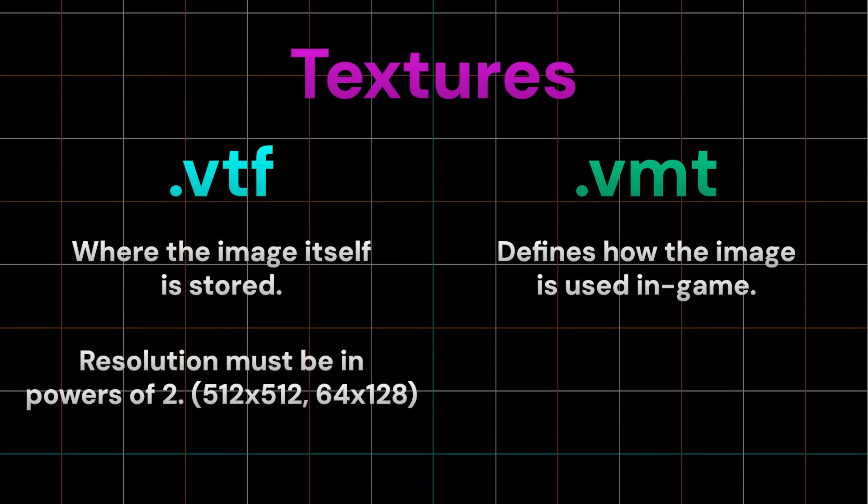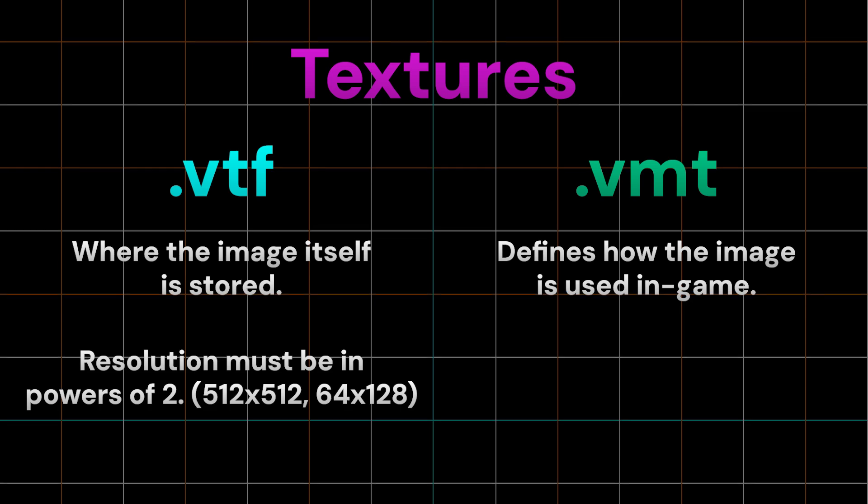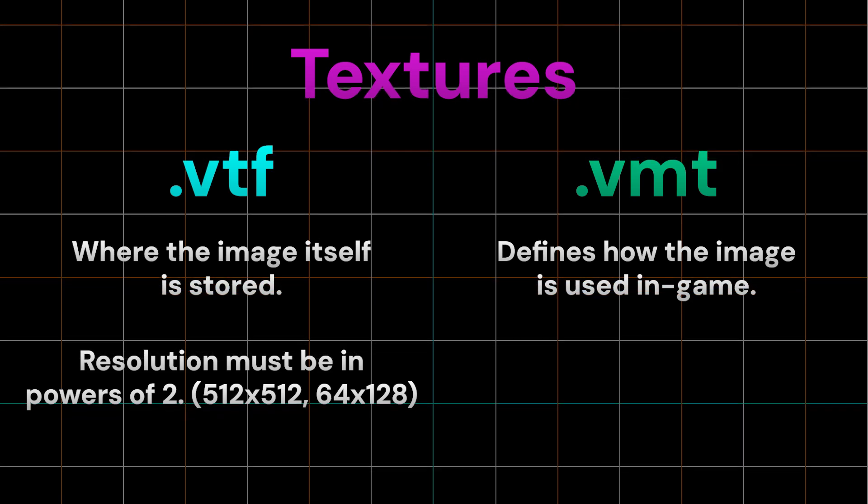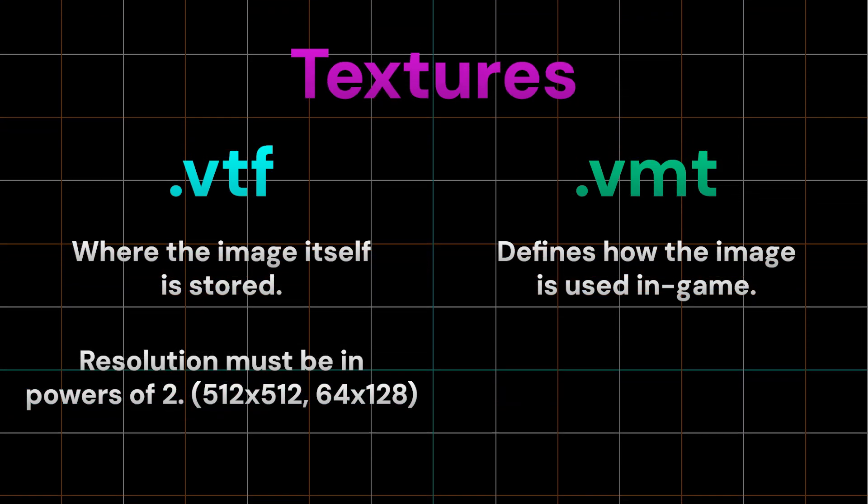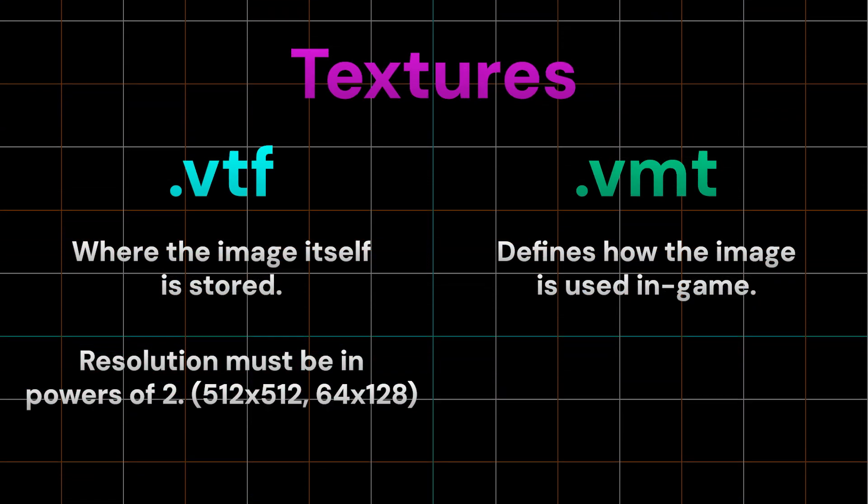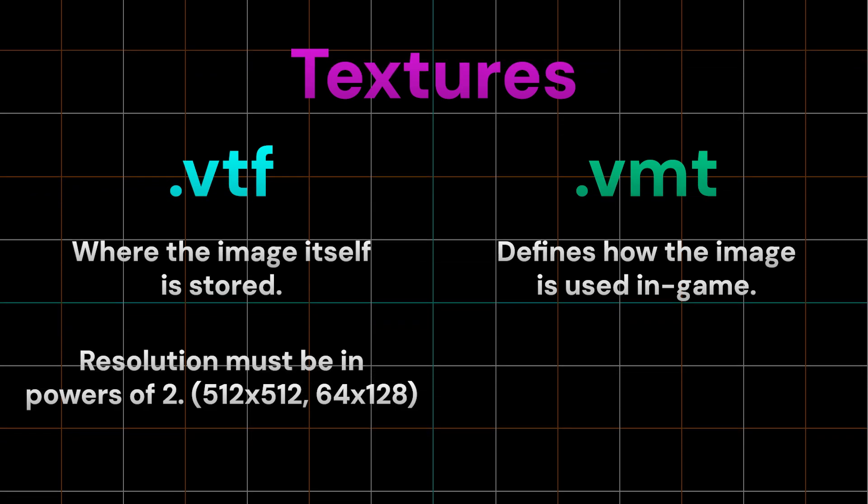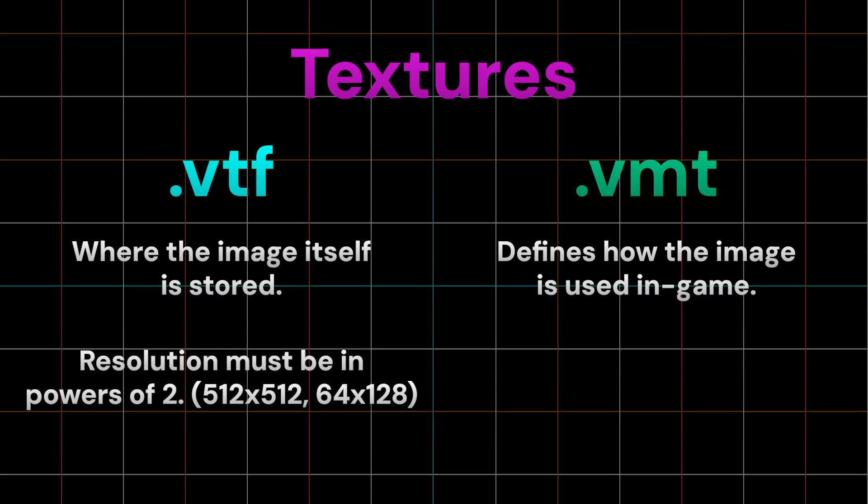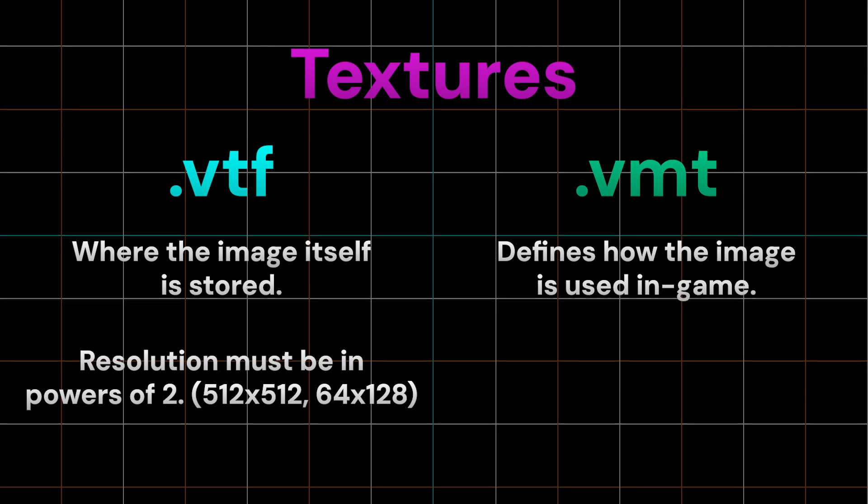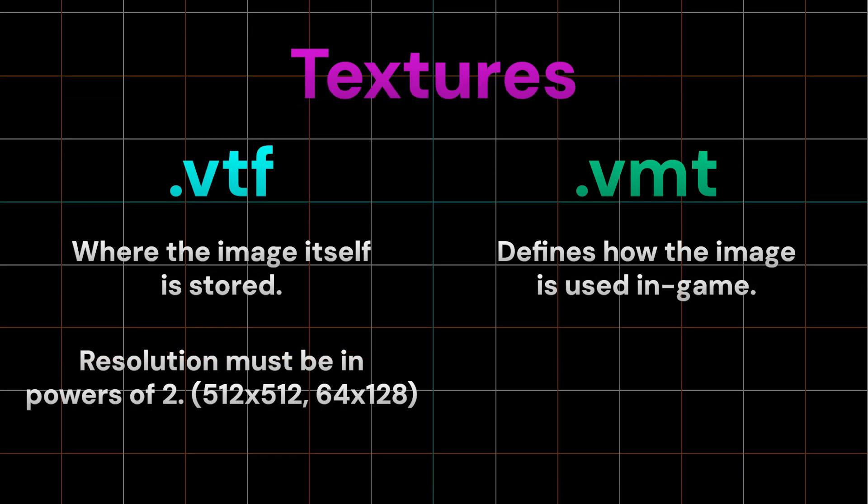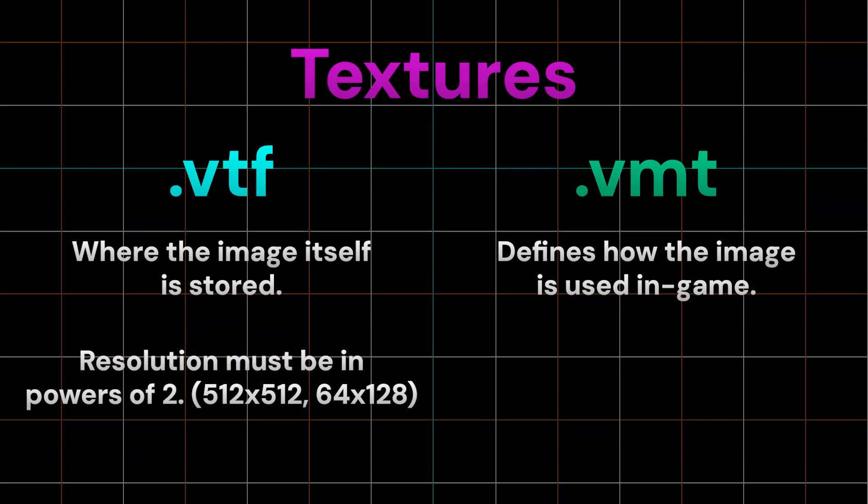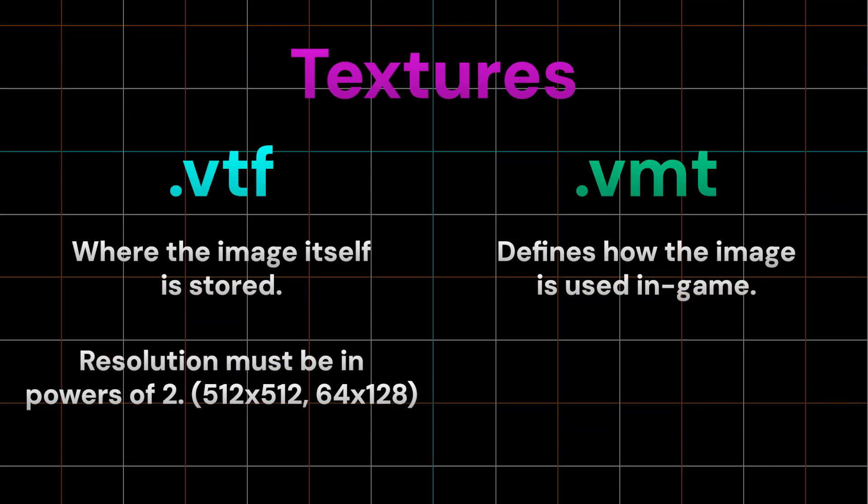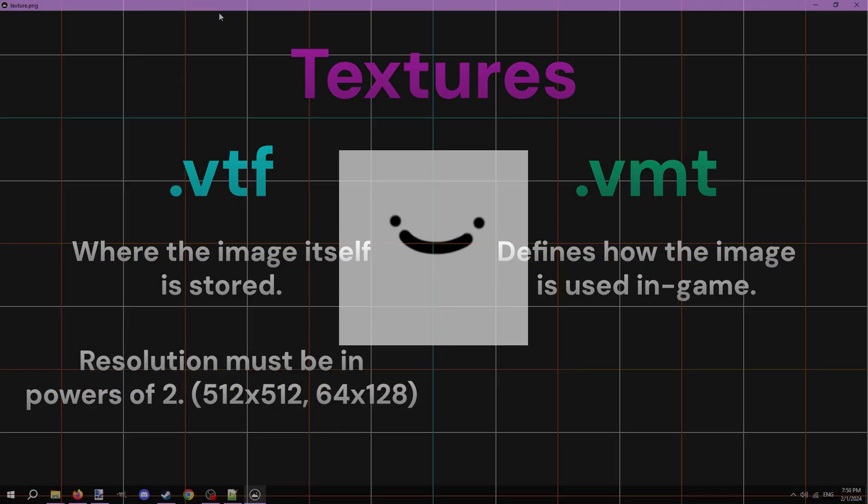When making a VTF, the resolution of the image has to be in powers of 2. The resolution can be 1x1, 8x8, 16x16, 32x32, 256x256, 512x512, and beyond. It can also be rectangular, so 4x8, 32x128, and 256x512 are also valid.